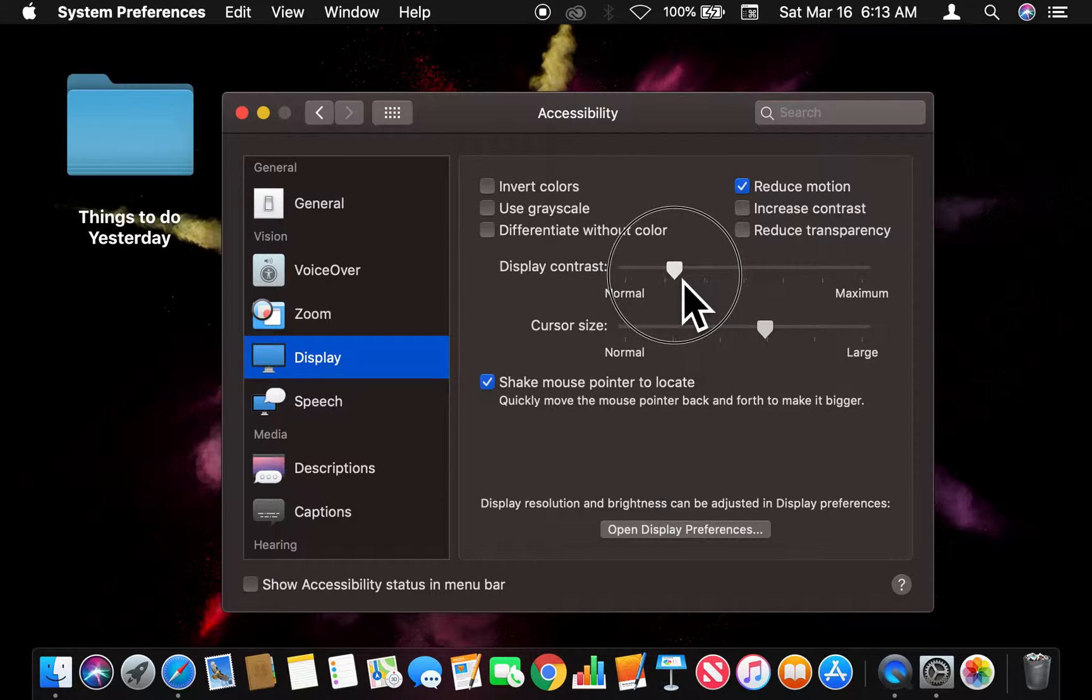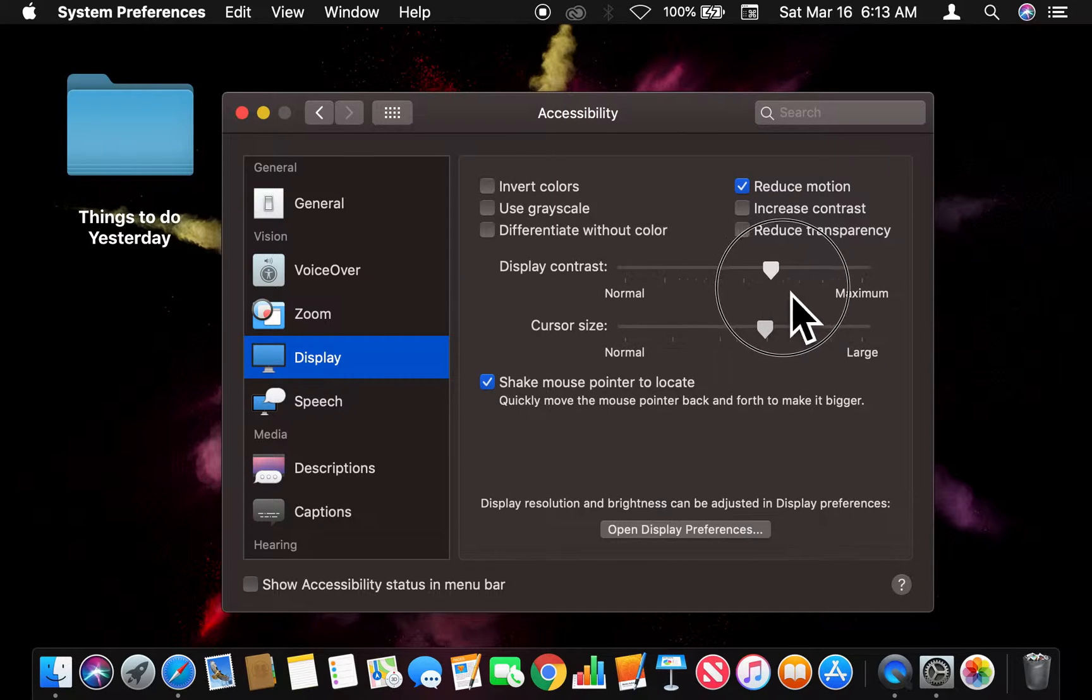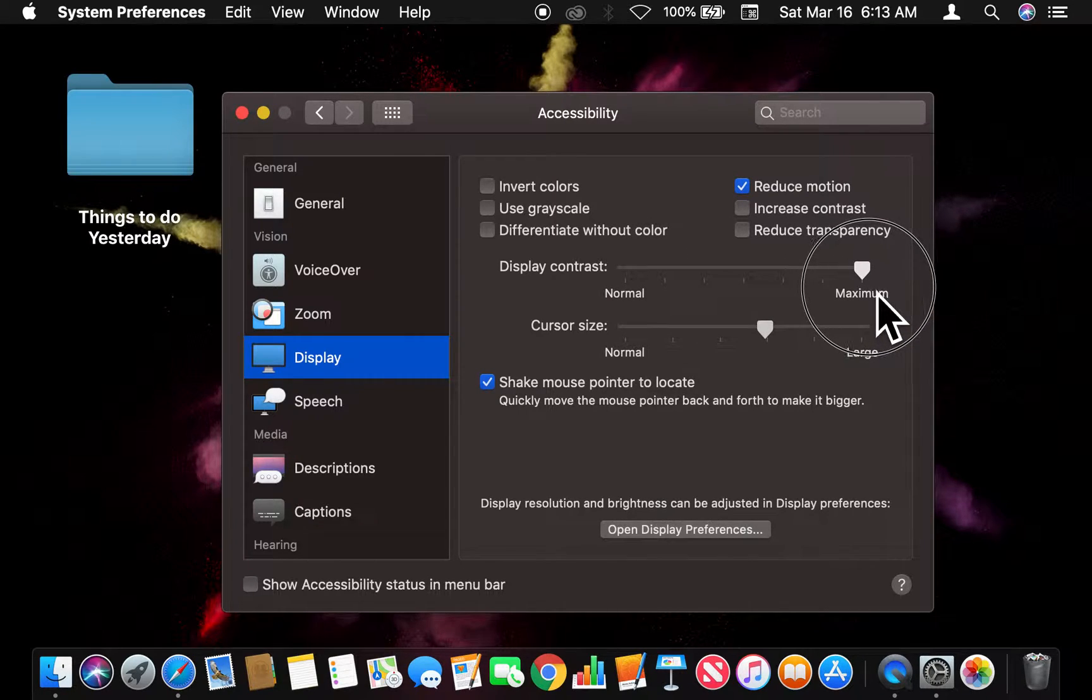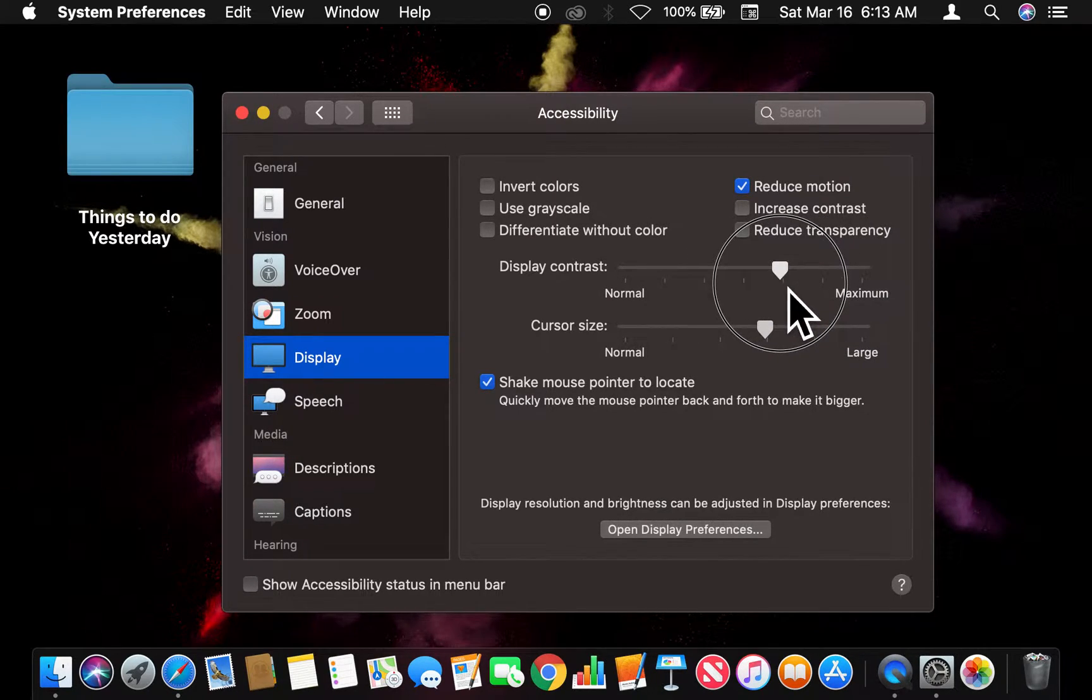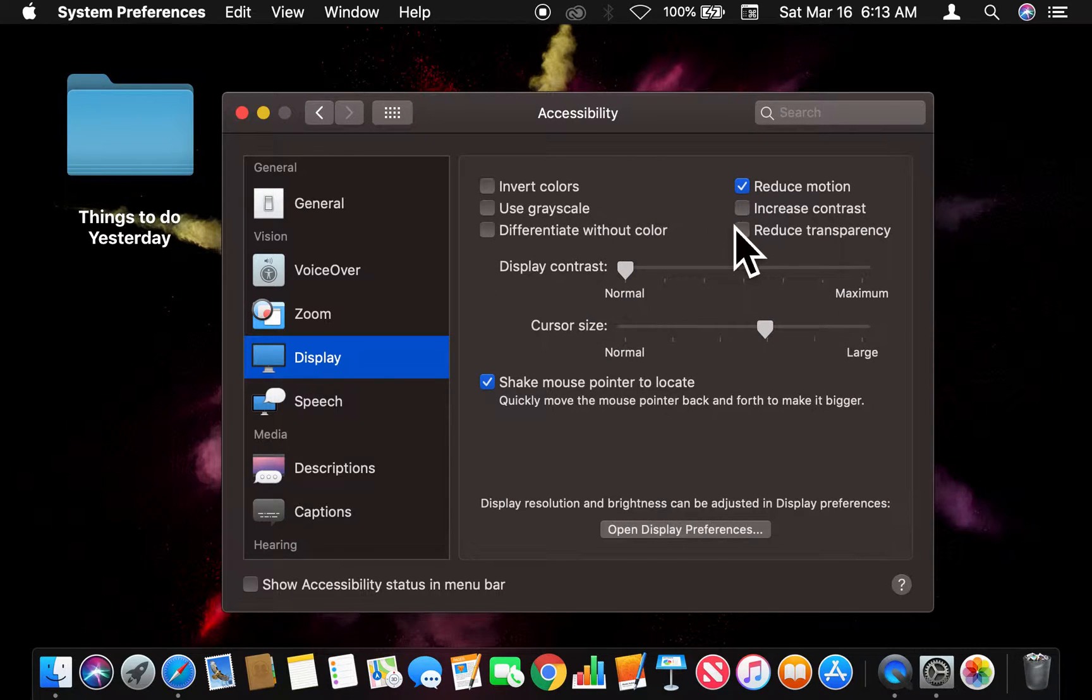It looks fine right there, okay, adjusted the contrast. But anything beyond that it starts to look, whoa, like that's kind of weird. But I'm going to put it back down to normal.